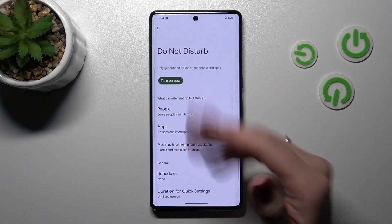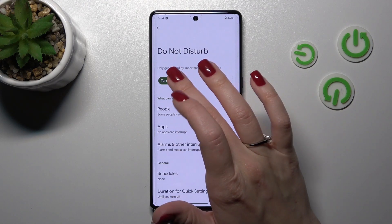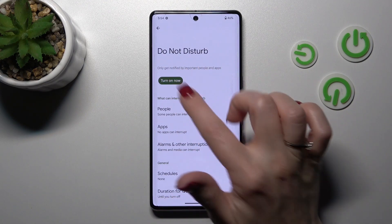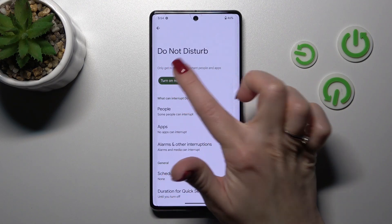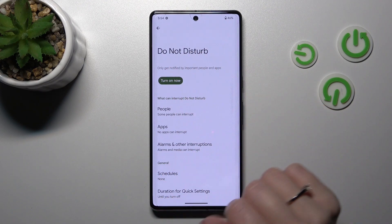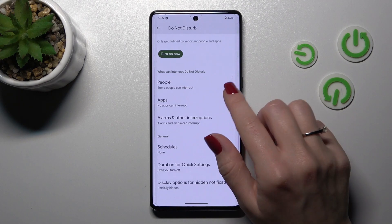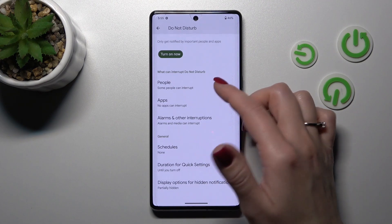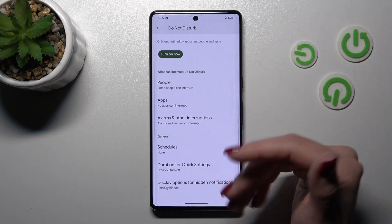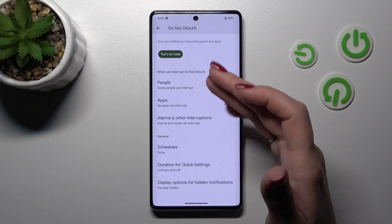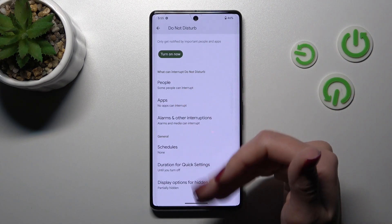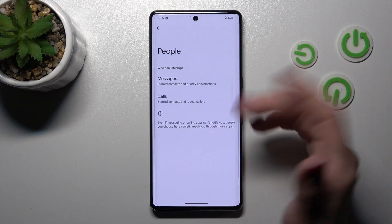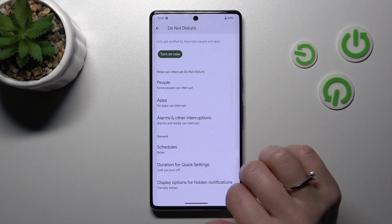If you want to set down the start mode you should use this watcher just to turn it on or turn it off. If you want to allow the calls, notifications just from people, apps you should just do it by this way.